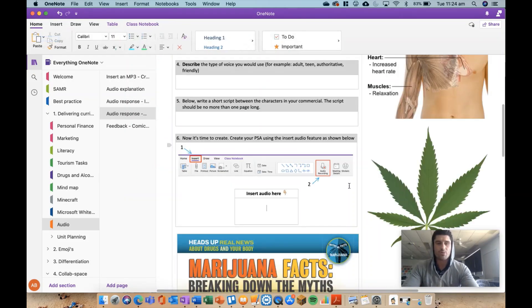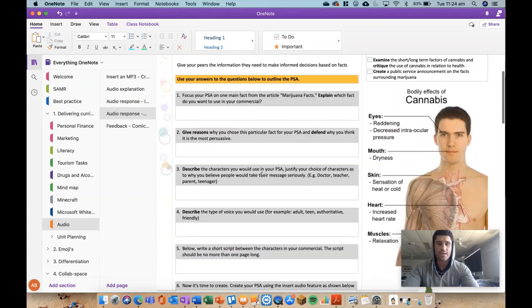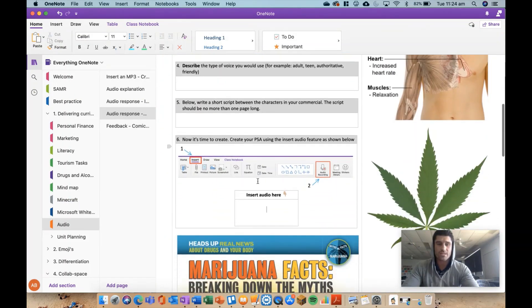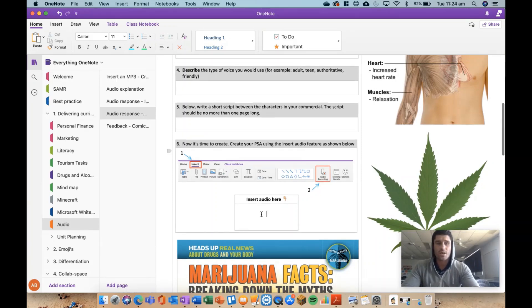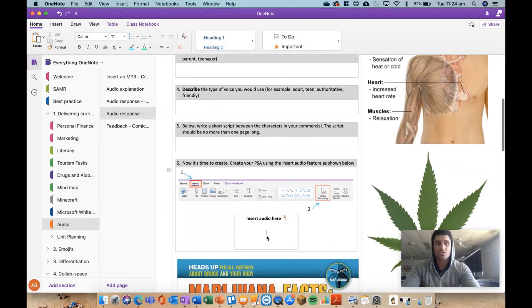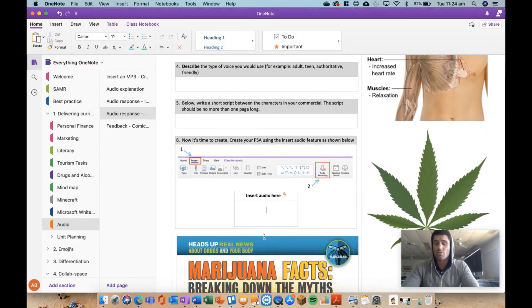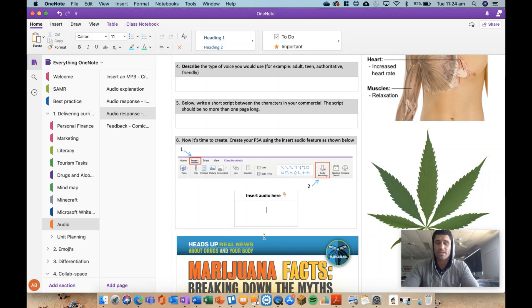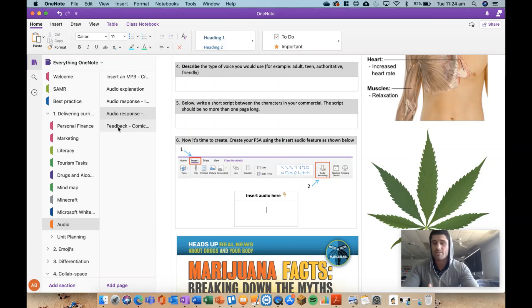Another example from a year 9 drugs and alcohol unit where we got the kids to create a public service announcement. So we use this in the collaboration space with permissions, set up the groups in there and they work together to do a bit of preemptive work, answers to questions, write a script and then use that insert audio feature. Again, just something different, a bit of fun for the kids to be able to get together and record something straight into the OneNote and very quick and easy for you to have access to it.